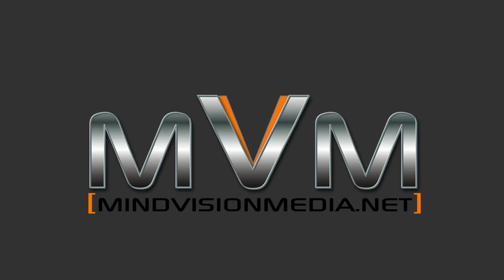Hey there, it's Alan from MindVisionMedia.net and once again I've got a great tutorial for you.